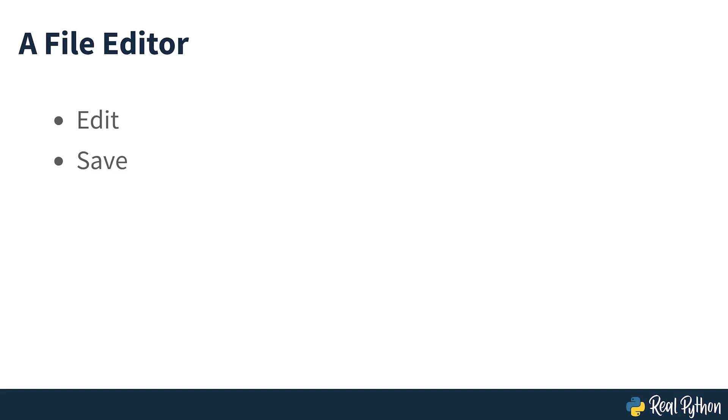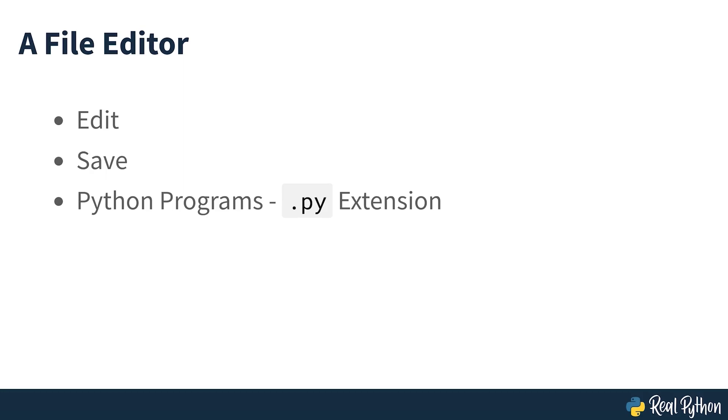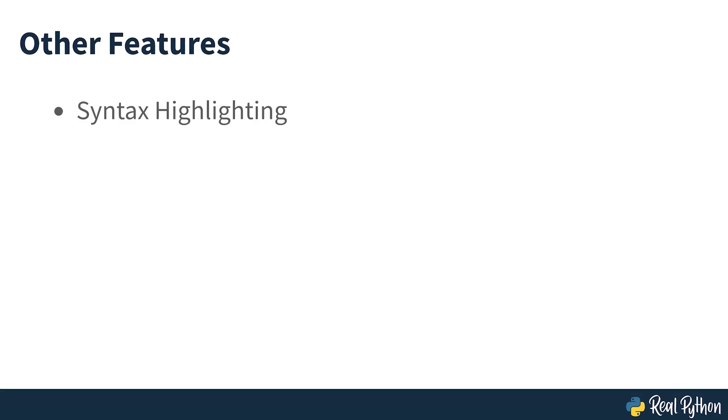Every programmer needs to be able to edit and save text files. Python programs are files with the .py extension that contain lines of Python code. Python IDLE gives you the ability to create and edit these files with ease. Python IDLE also provides several useful features that you'll see in professional IDEs, like basic syntax highlighting, code completion, and auto-indentation.